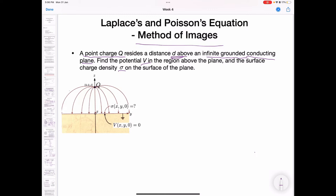Let me first state the conclusion. To calculate v and sigma is equivalent to a problem where you treat the conducting plane as a mirror. The mirror reflects the charge to the other side, giving you minus q at location (0, 0, −d). So the potential and sigma here are equivalent to a problem where you have only two charges: one is q, and another is minus q located at the mirror position relative to the boundary. This is the method of images.